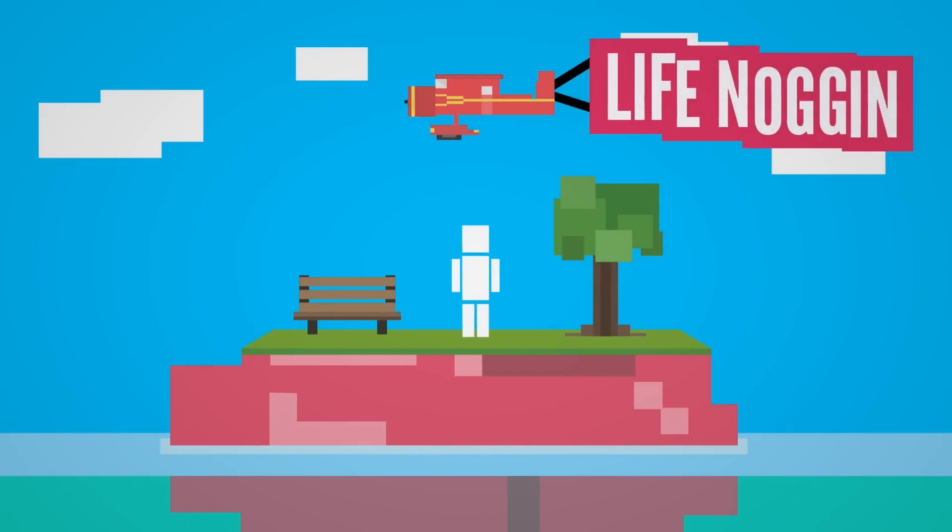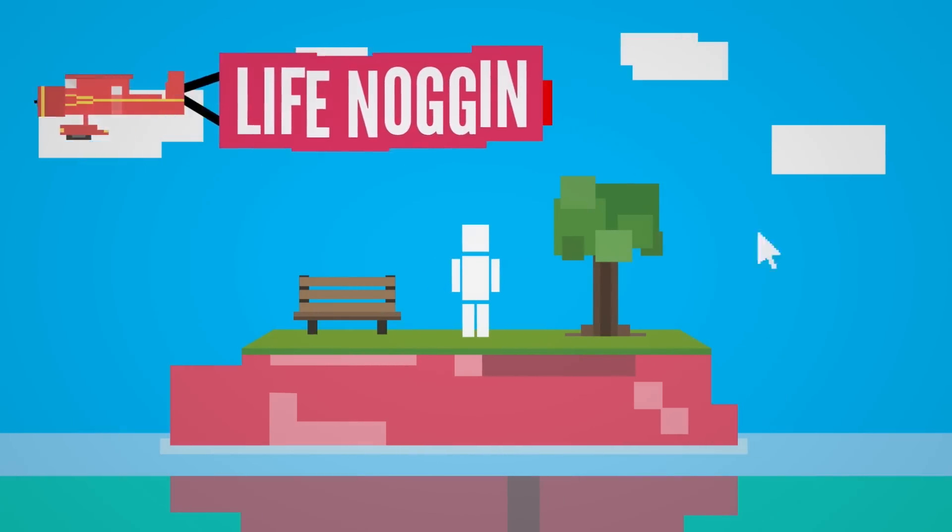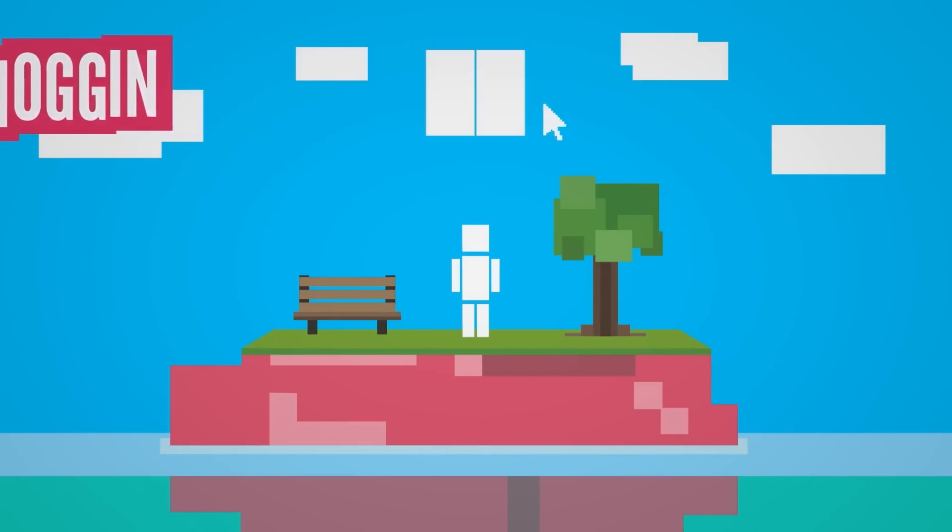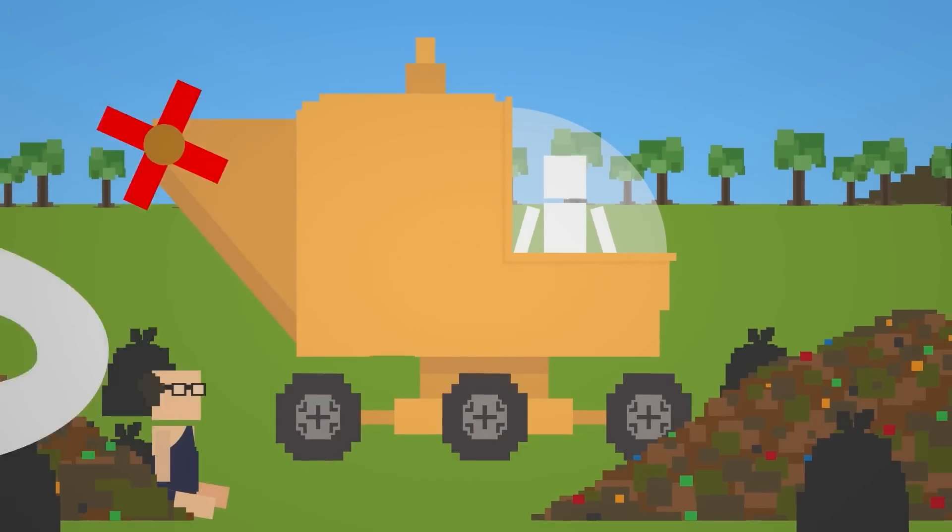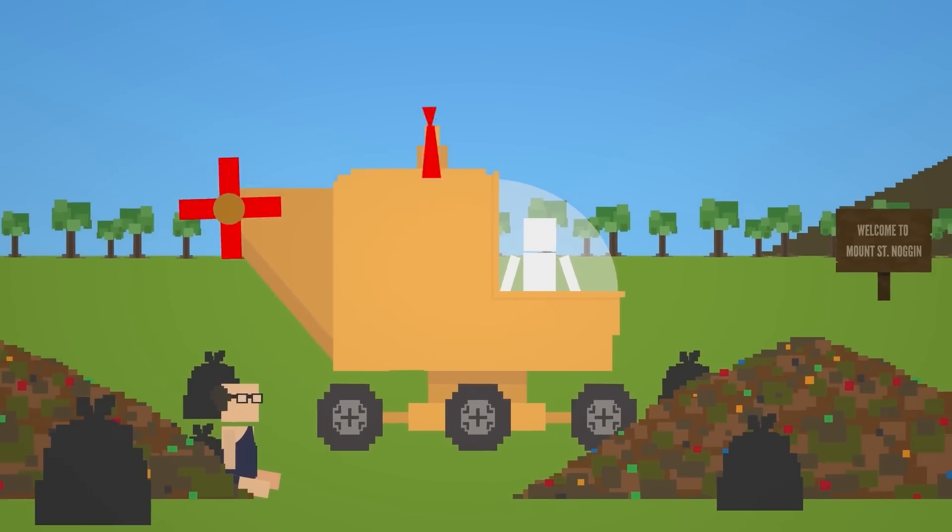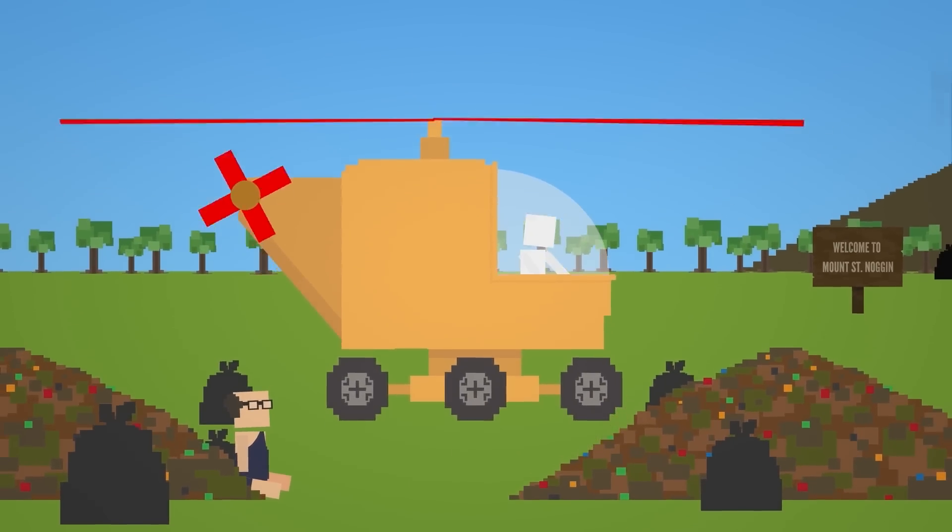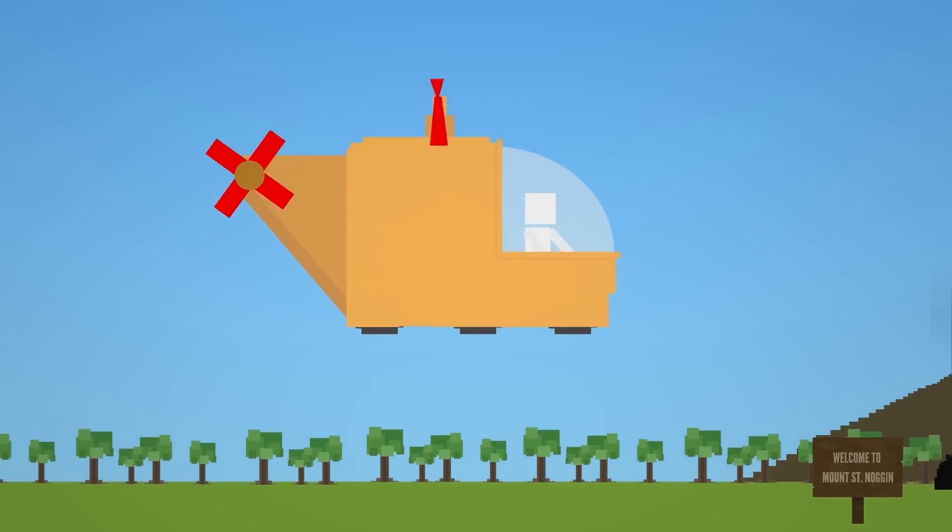Hey there! Welcome to Life Noggin! You humans sure do generate a lot of trash. Why not just burn it away?